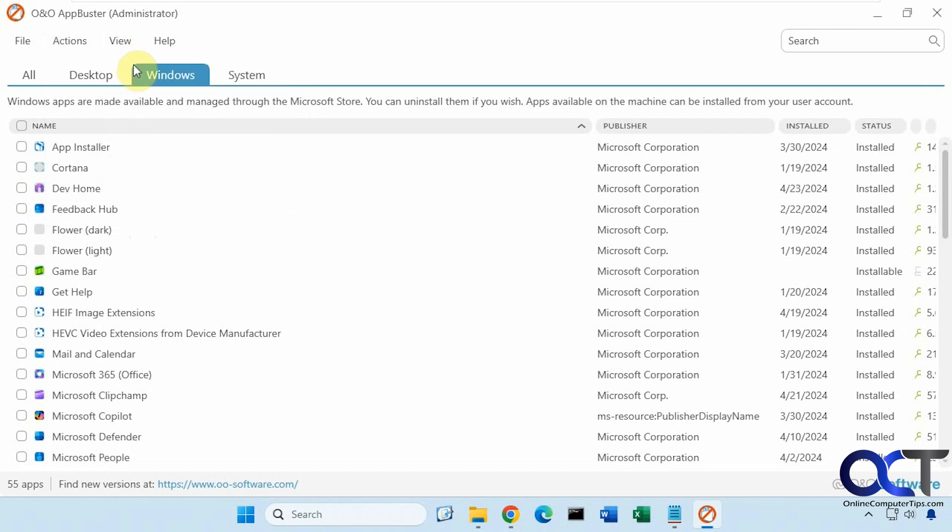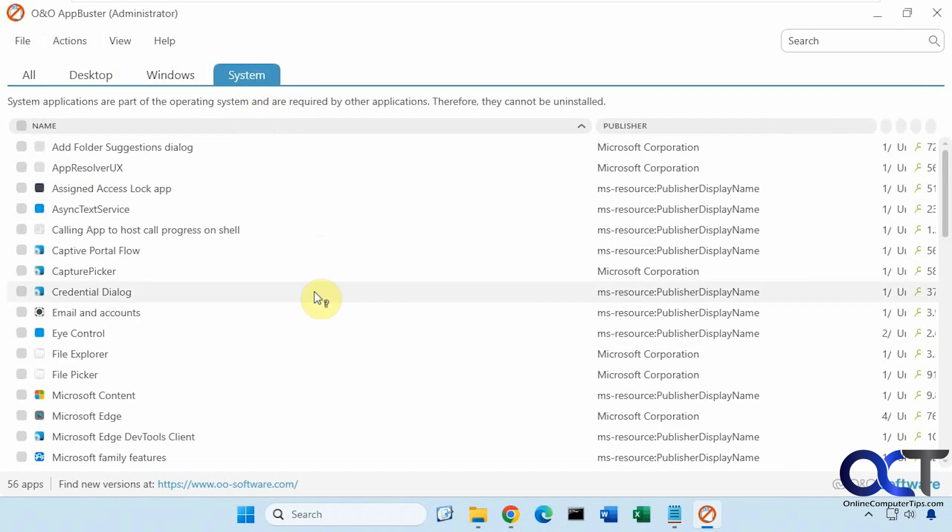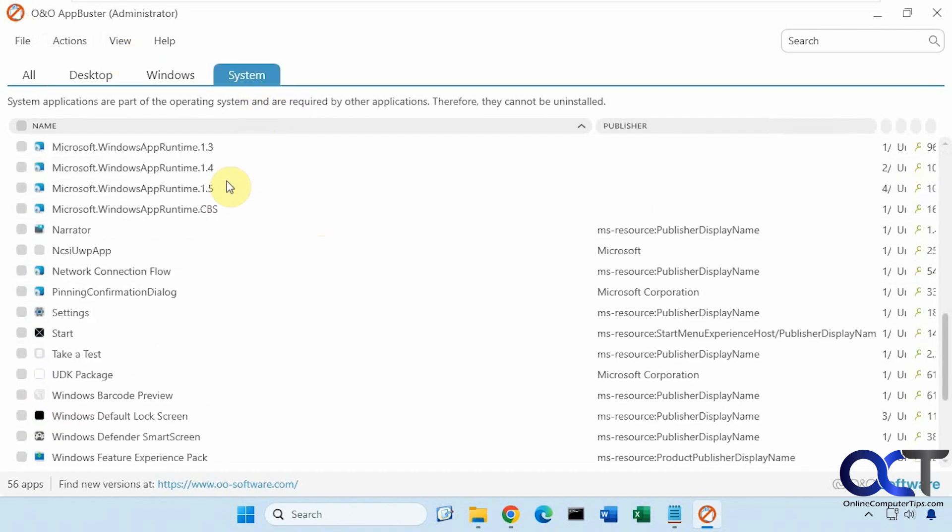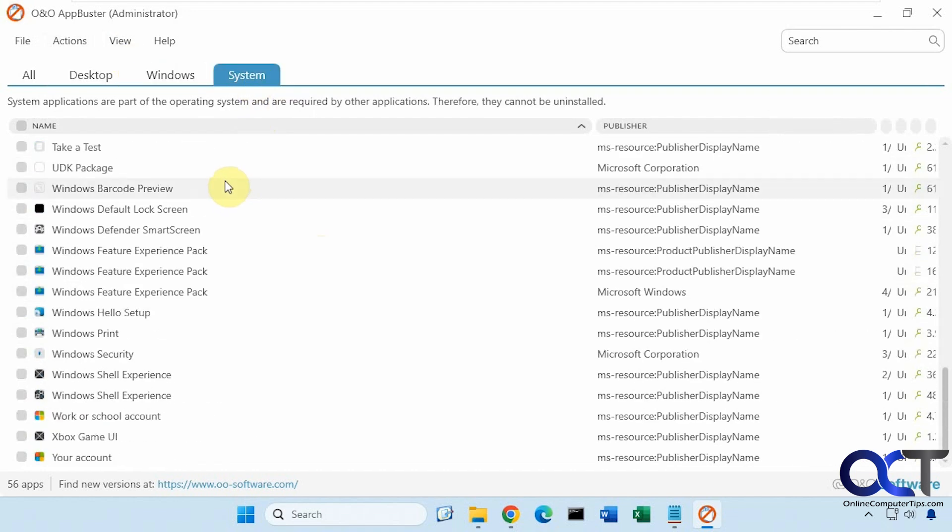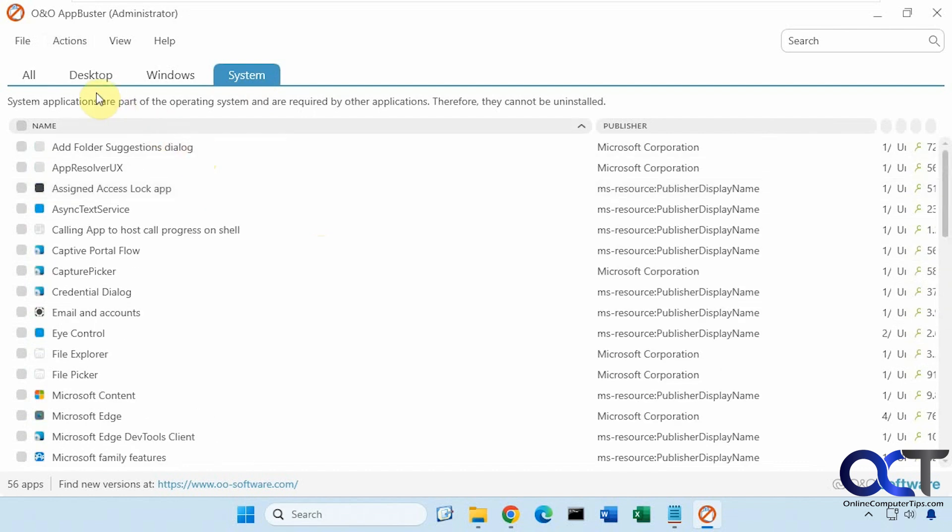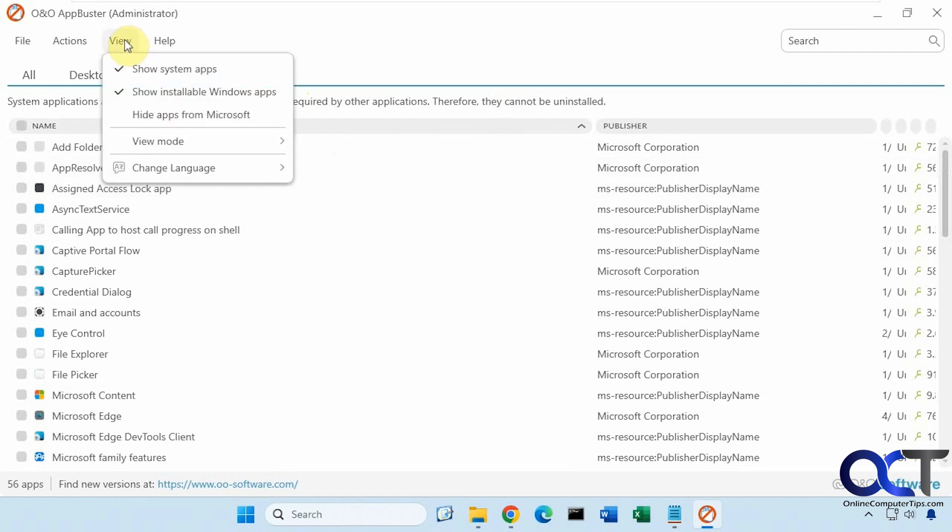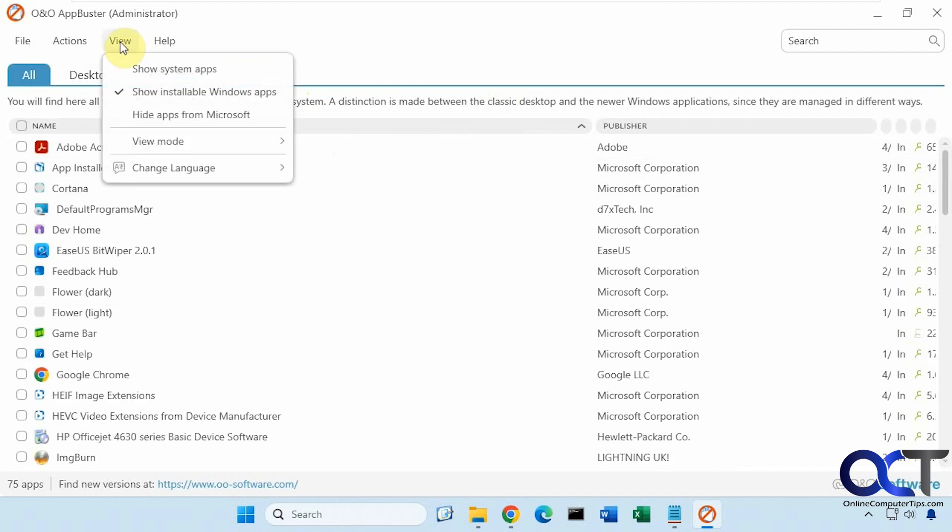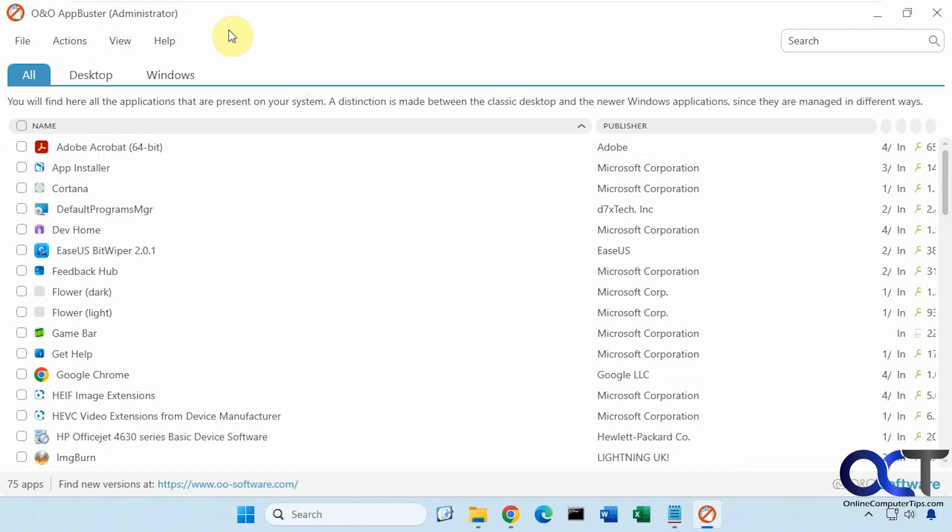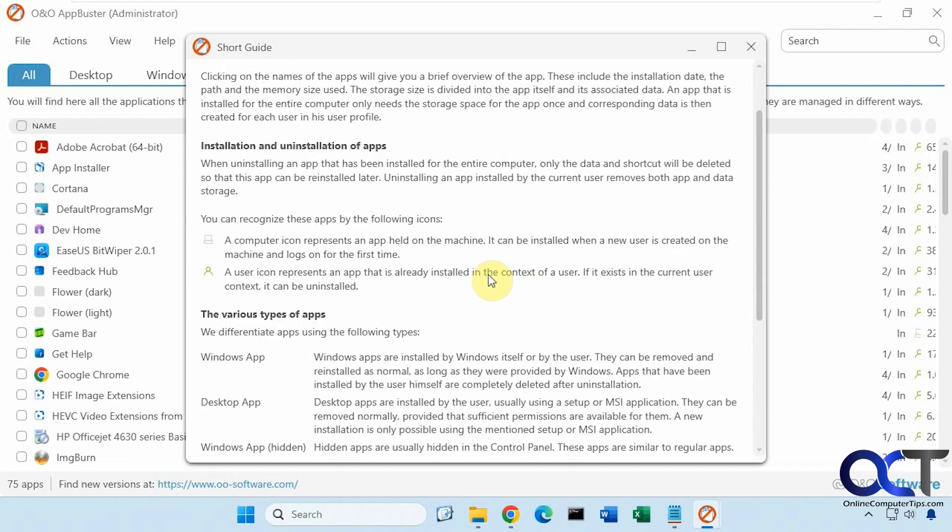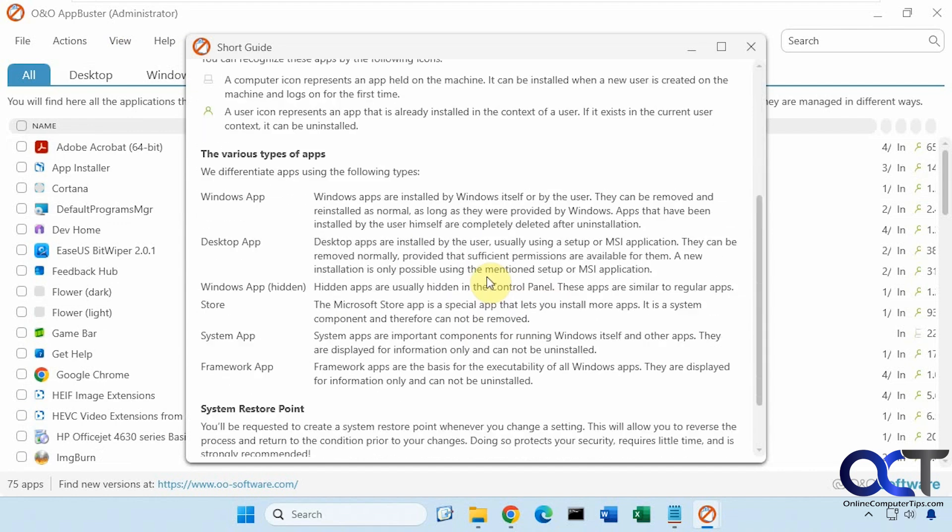Show system apps. So this will just show you system apps here. But you can see they're part of the operating system and required by other applications. They cannot be installed. It's just a way for you to see them if you want. Then you can change to dark mode if you want to. And if you need some help, there's a short guide here with some information.